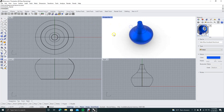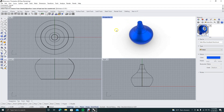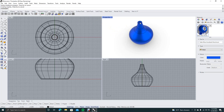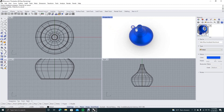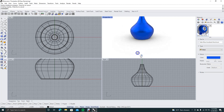Then we'll go ahead and shell this — that'll be the last thing we do here. Enter, thickness of 0.125. Go ahead and click on the top and hit enter. So there's our shelled little bowl or base.